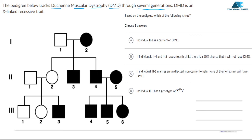X-linked recessive trait — what does recessive mean? Dominant traits are those which are easily present in every generation. But recessive traits are not. In the case of X-linked females, some females can be carriers. Recessive traits are those which are not able to express themselves easily in the presence of dominant traits.